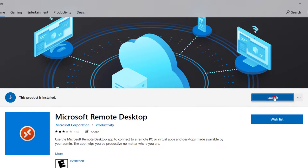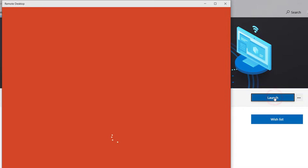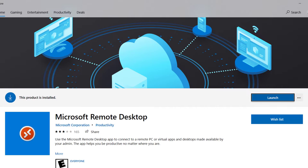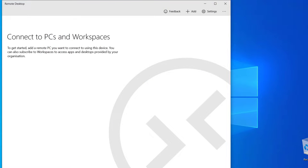Once downloaded, click on Launch. Click on the Plus Add option.